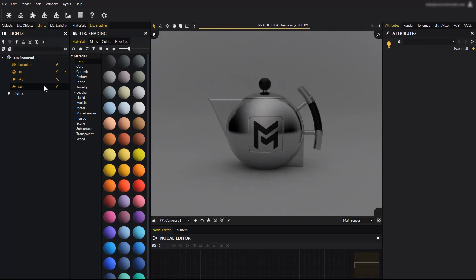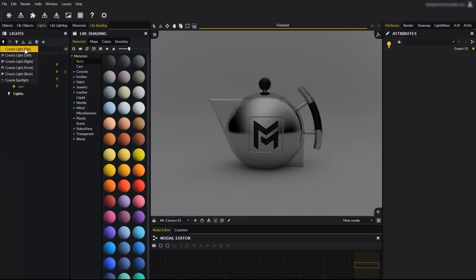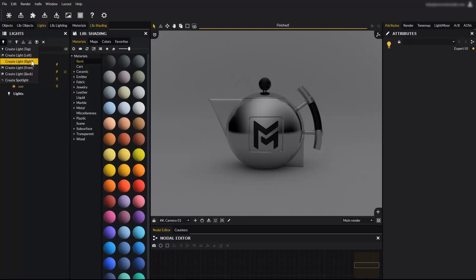The first way we will learn is placing lights around the camera using the default light creation icon. This icon unrolls a list of options to create lights automatically at different places of the scene. These positions are relative to the camera, so that creating a light to the left will always be to the left of the camera. There is also an option to create a spotlight, but we will come back to this later.